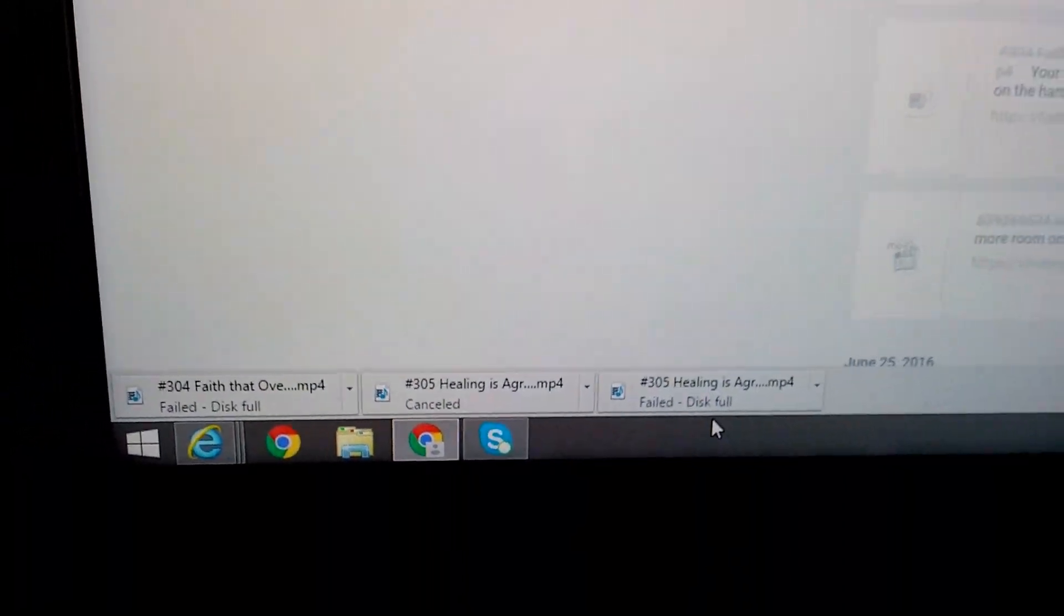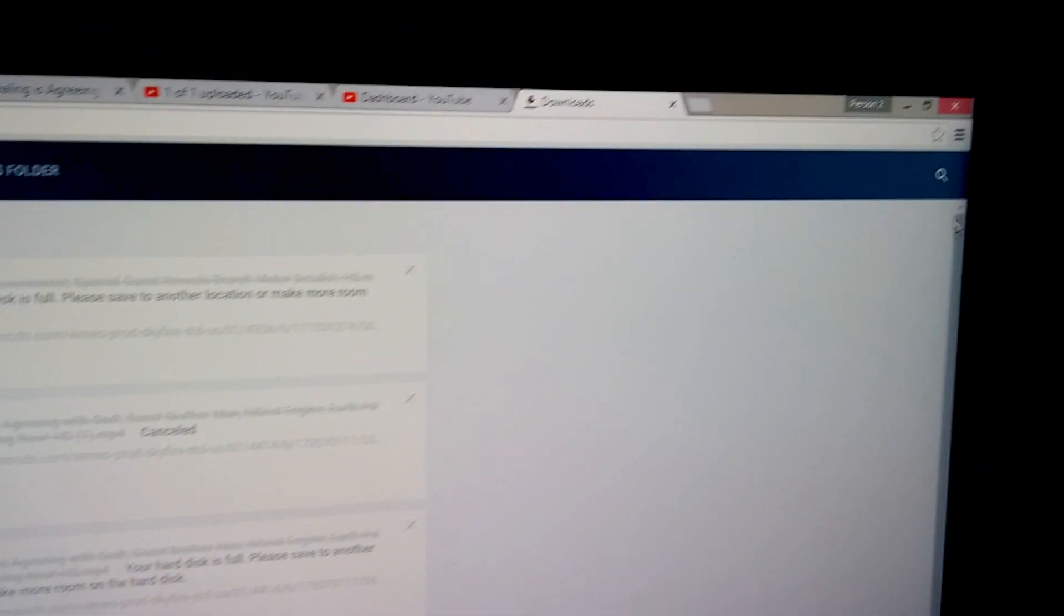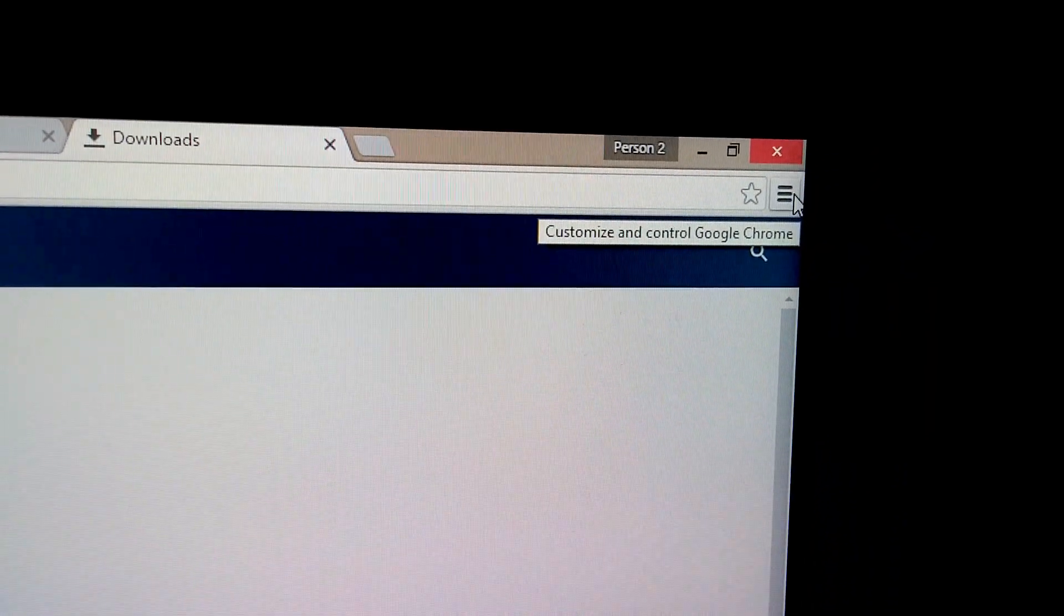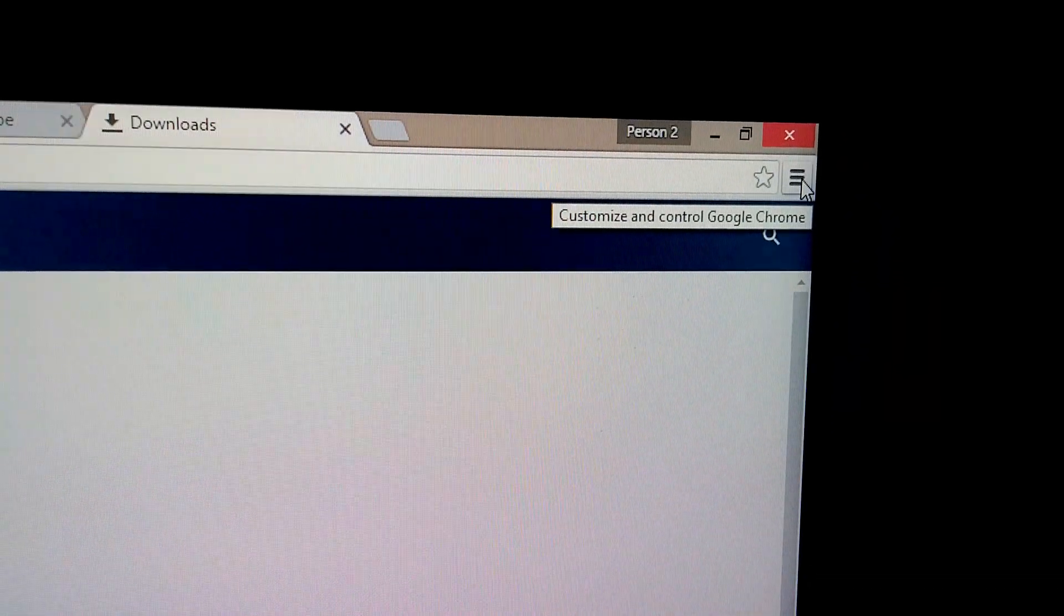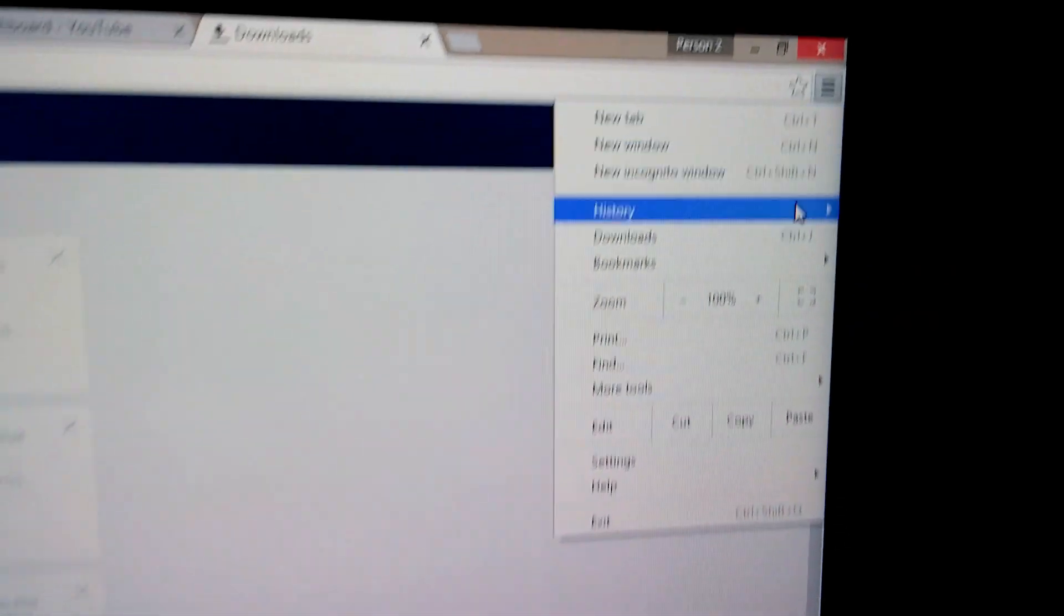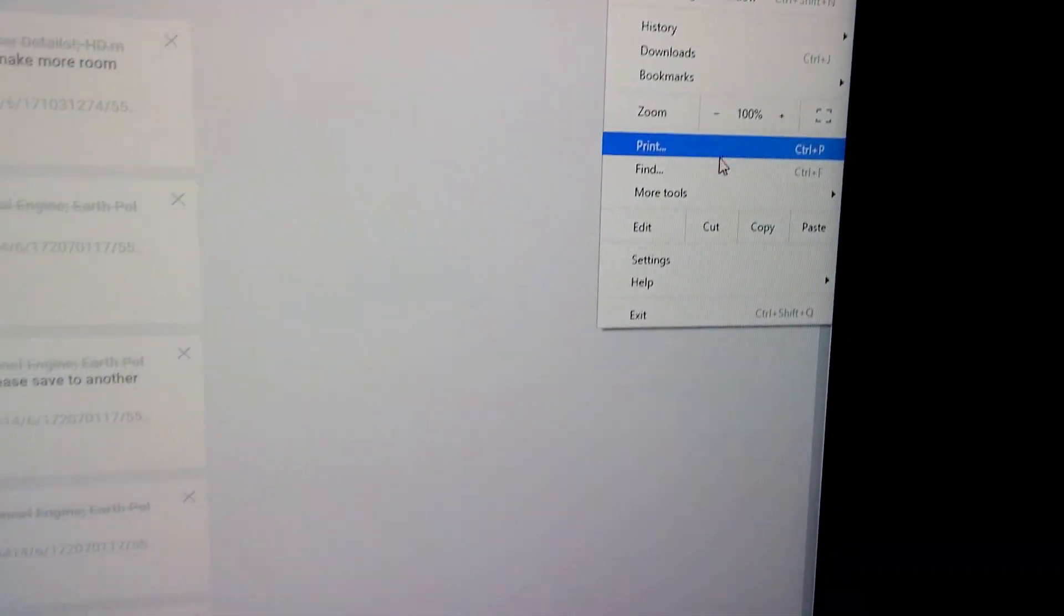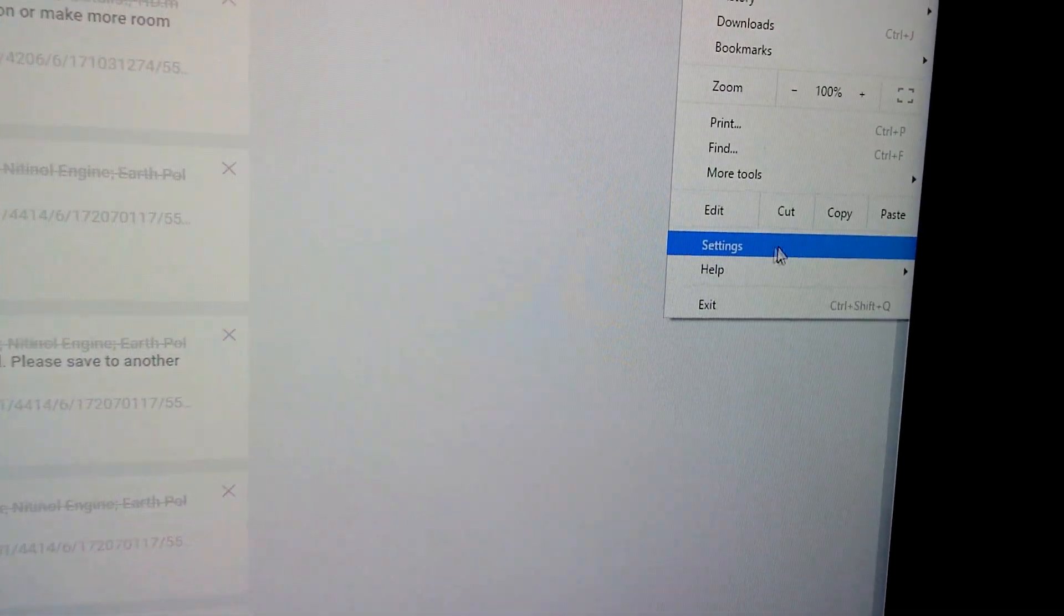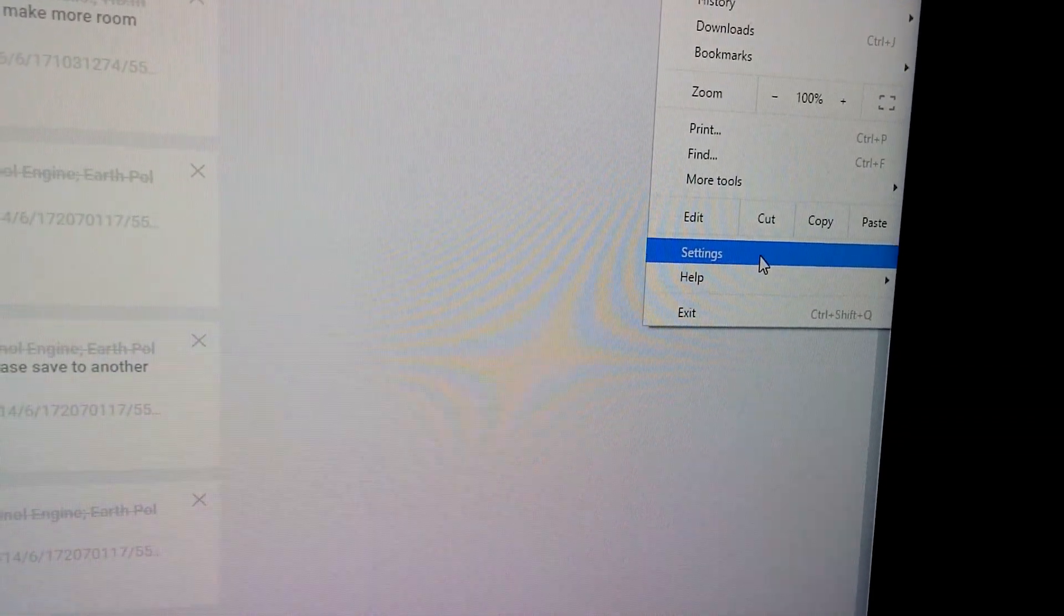So let's see how to fix this problem. First of all, let's go to the upper right corner here to these three horizontal lines in Google Chrome. Click on that one and then let's go to settings, click on settings.